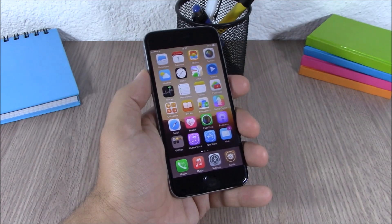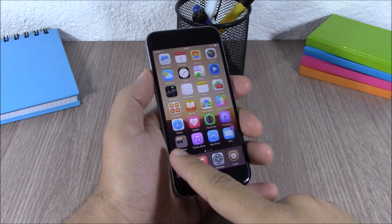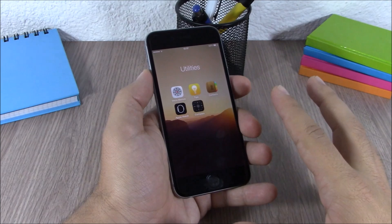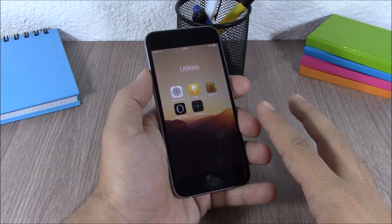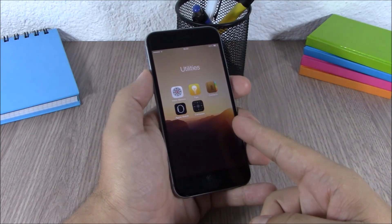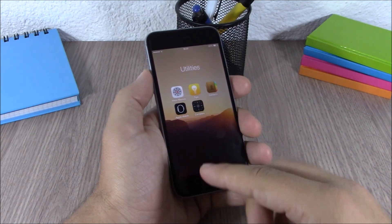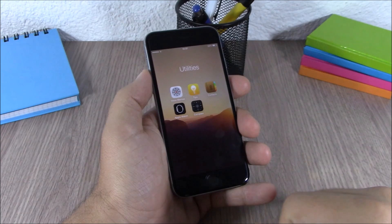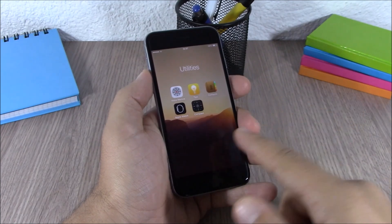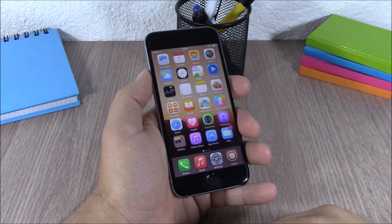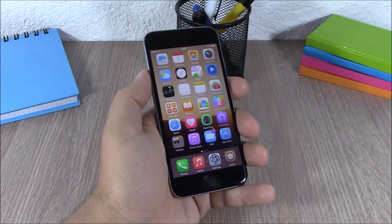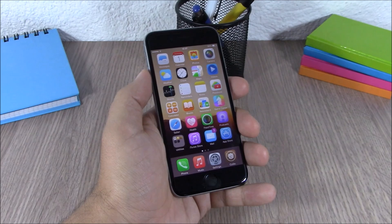The next tweak is called Clear Folders. What this tweak does is completely remove the background of the folder, giving you just a clean looking folder. This tweak doesn't have any options to configure.